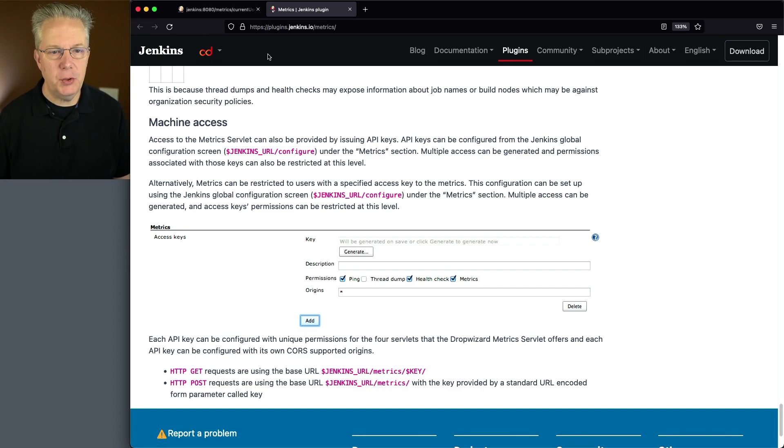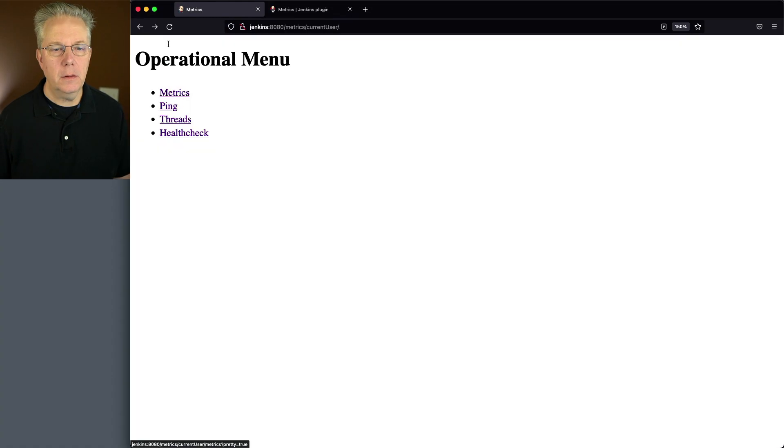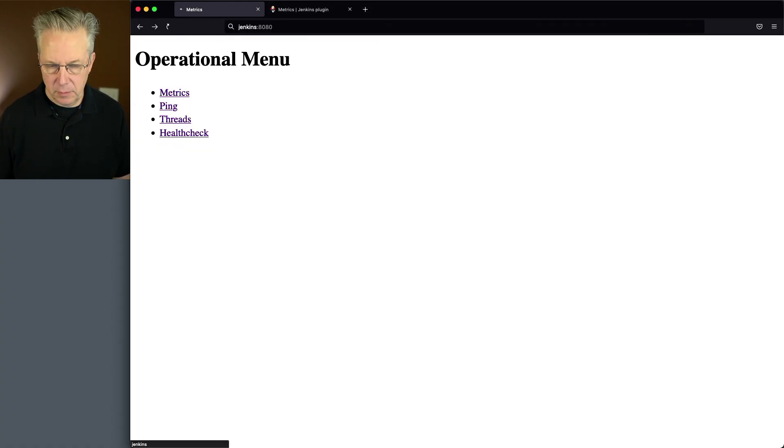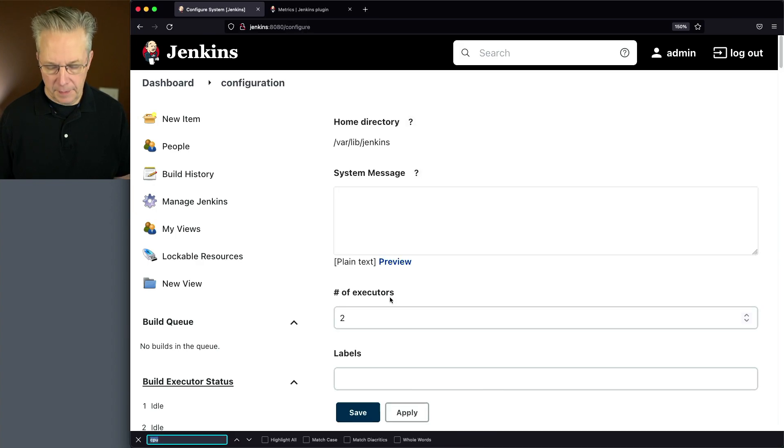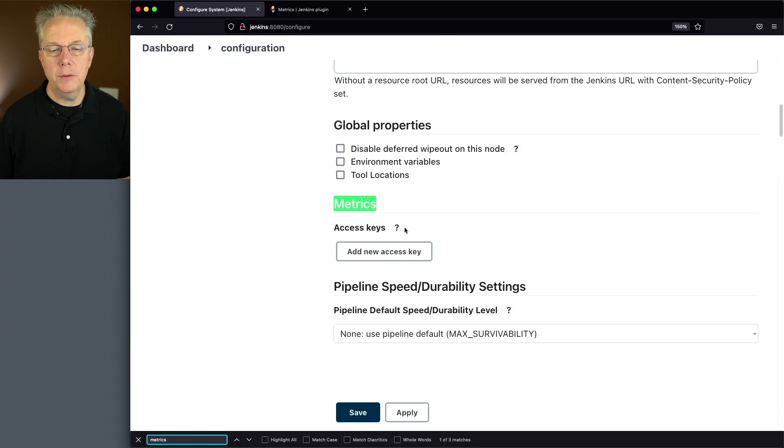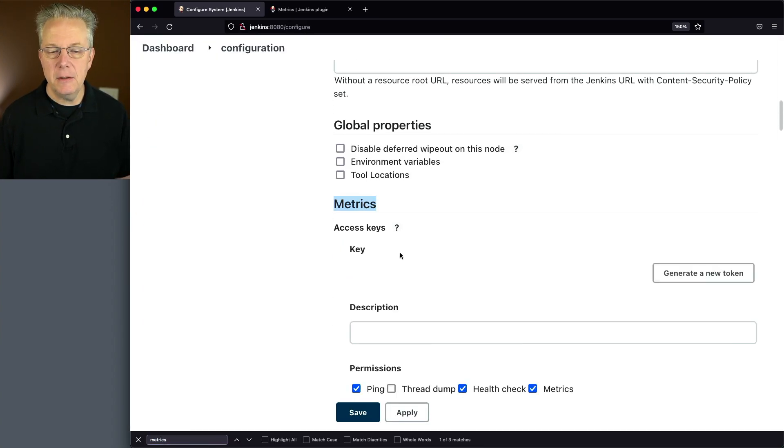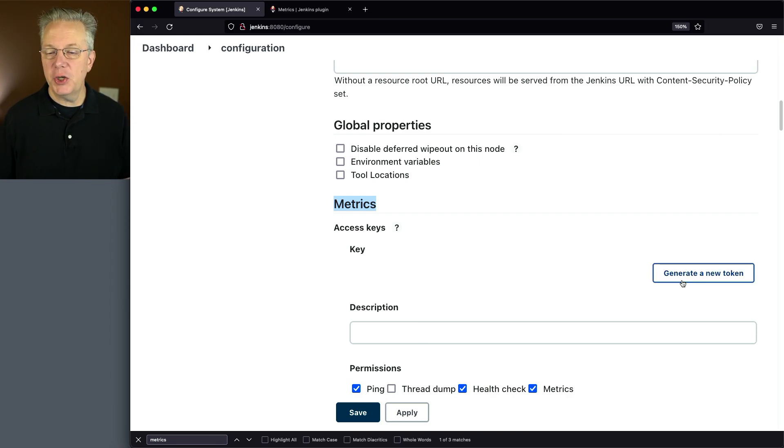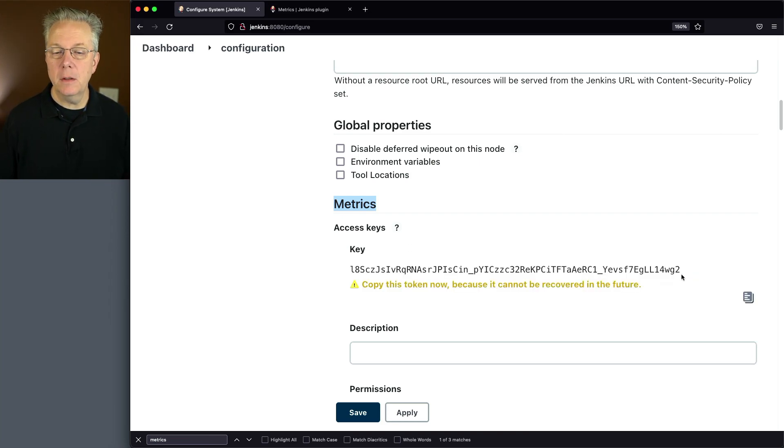So let's go back into our controller. Let's go to Manage Jenkins, get rid of this, go to Configure System, and then let's go down to Metrics. You'll see here that we can add a new access key. We'll click on that. Let's go and generate a new token. So here's our token. I'm going to copy that now